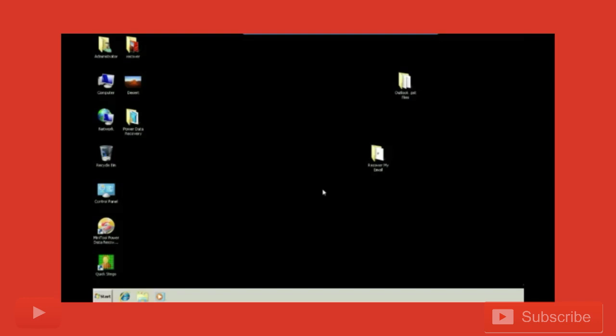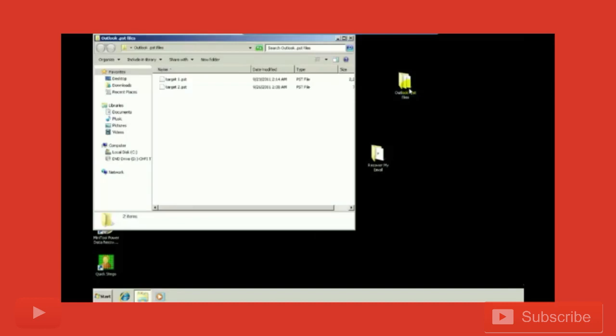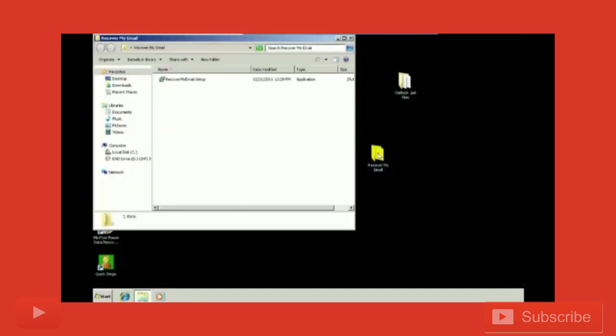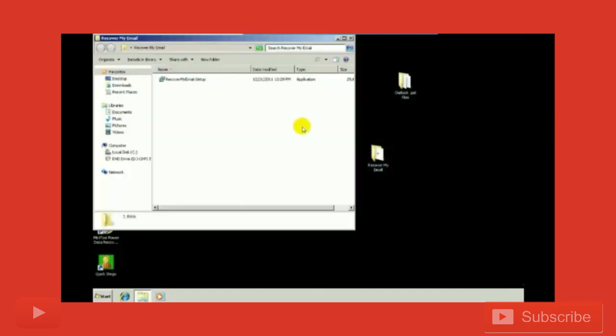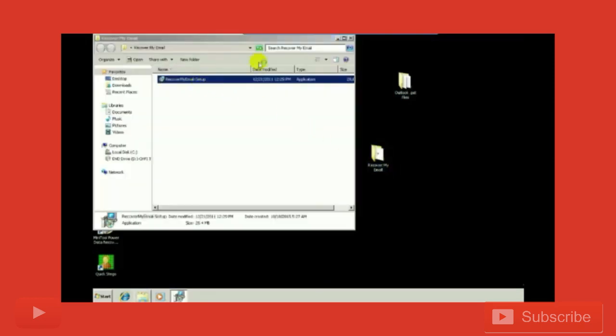As evidence, I have two PST files with me: Target 1 and Target 2. I'm going to install the Recover My Email software setup.